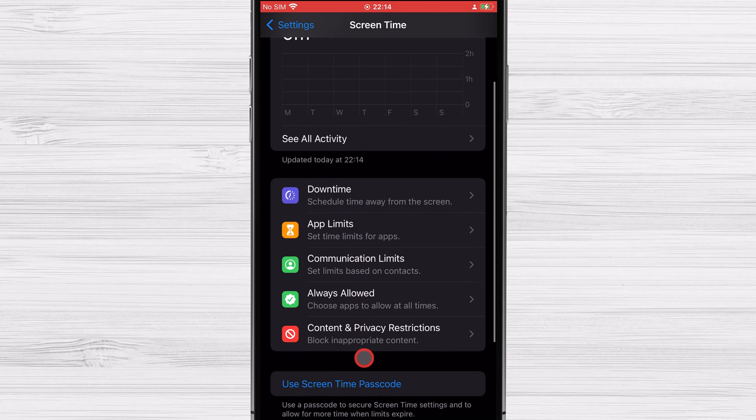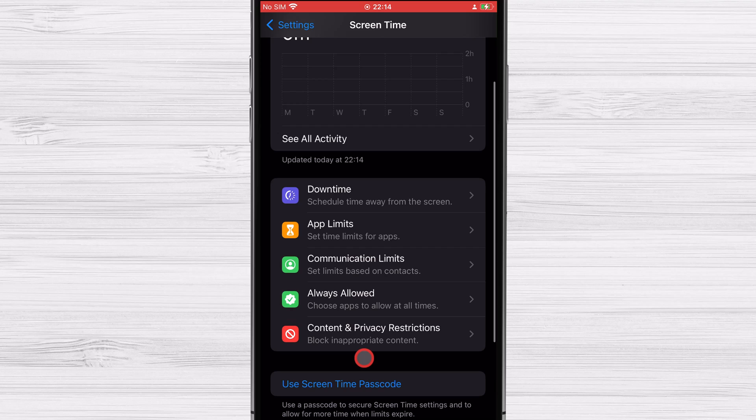We will talk first about content and privacy restrictions. Screen time is up to the challenge if you no longer want your child to view specific websites or if you just want to put all the hazardous websites on a blacklist to ensure your kid does not visit them. The limitation will affect not only the built-in Safari browser, but also other browsers like Chrome and Firefox.